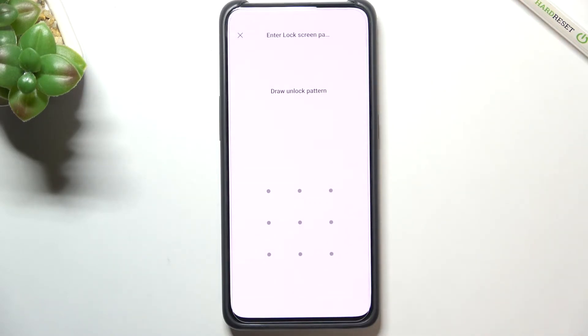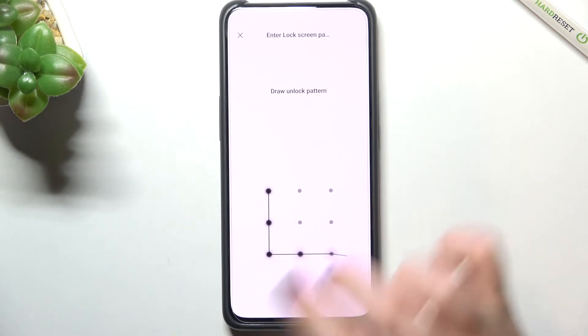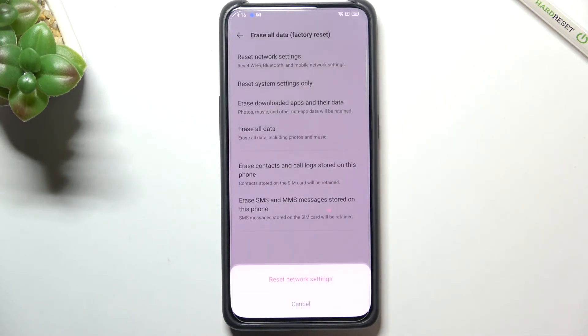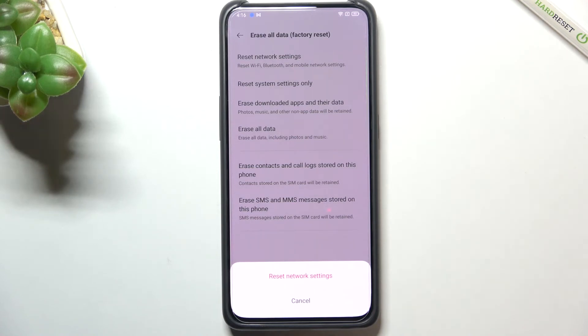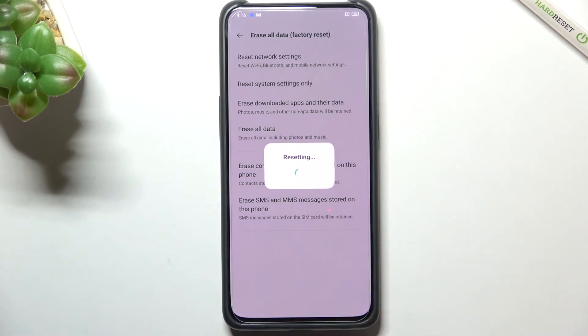So let's tap on it. If you've got a pattern or a PIN then enter it to confirm the whole step and your device may not ask you if you really want to reset it but you have to simply tap on reset network settings.